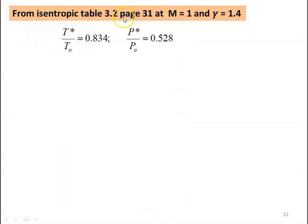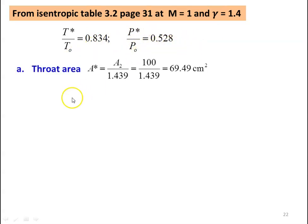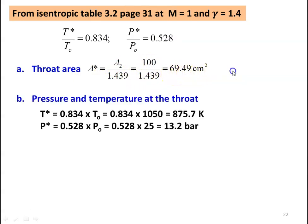From the isentropic table again, table number 3.2 page number 31 at Mach number equal to 1 for choking condition, with gamma equal to 1.4: T star by TO equal to 0.834 and P star by PO equal to 0.528. Throat area A star equal to A2 divided by 1.439 equal to 100 divided by 1.439 equal to 69.49 centimeter square.